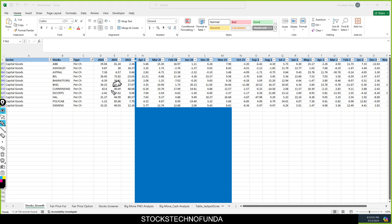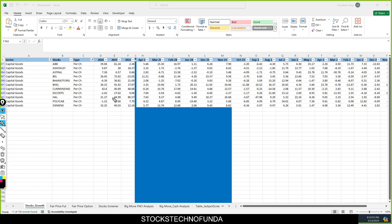This stock — BHEL — I believe has given you the highest return. The second highest is Polycab, which has given you 85% returns in 2023. BEL gave around 72%, ABB gave some returns as well, and Siemens gave 40% return. Even in the next year, BHEL is giving you 36% returns in just three to four months.